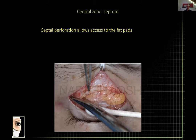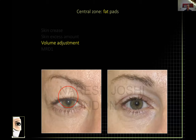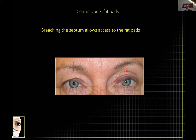If you cut the septum, the next structure is the fat pad. The main contributor of the fat pad to blepharoplasty is volume — if you manipulate fat you can adjust volume in this area. Here's a patient with asymmetry and a hollowness in her left upper eyelid who was told it could be filled. I explained the hollowness is because her brow is slightly high and she has a mild ptosis.